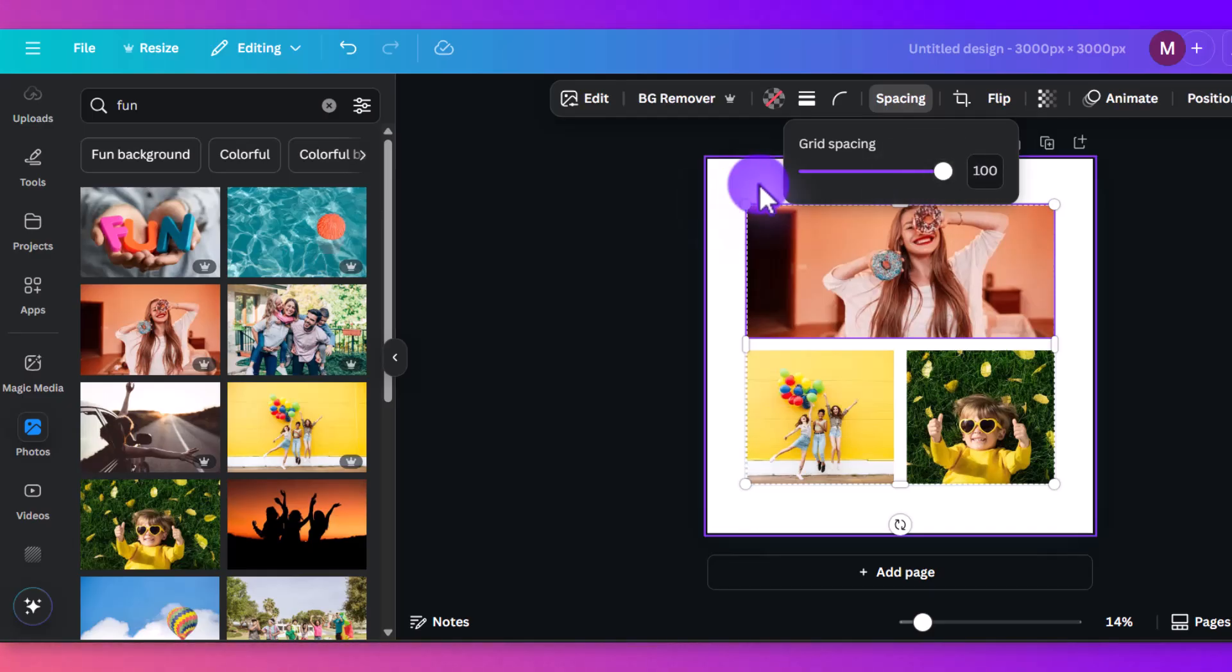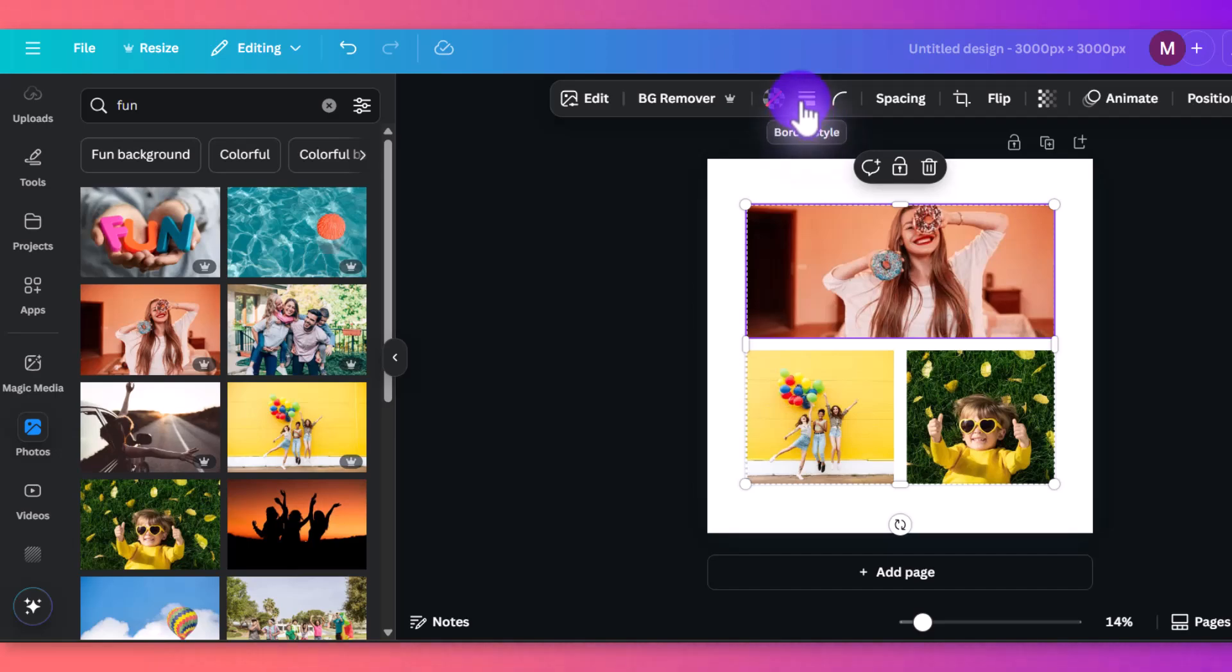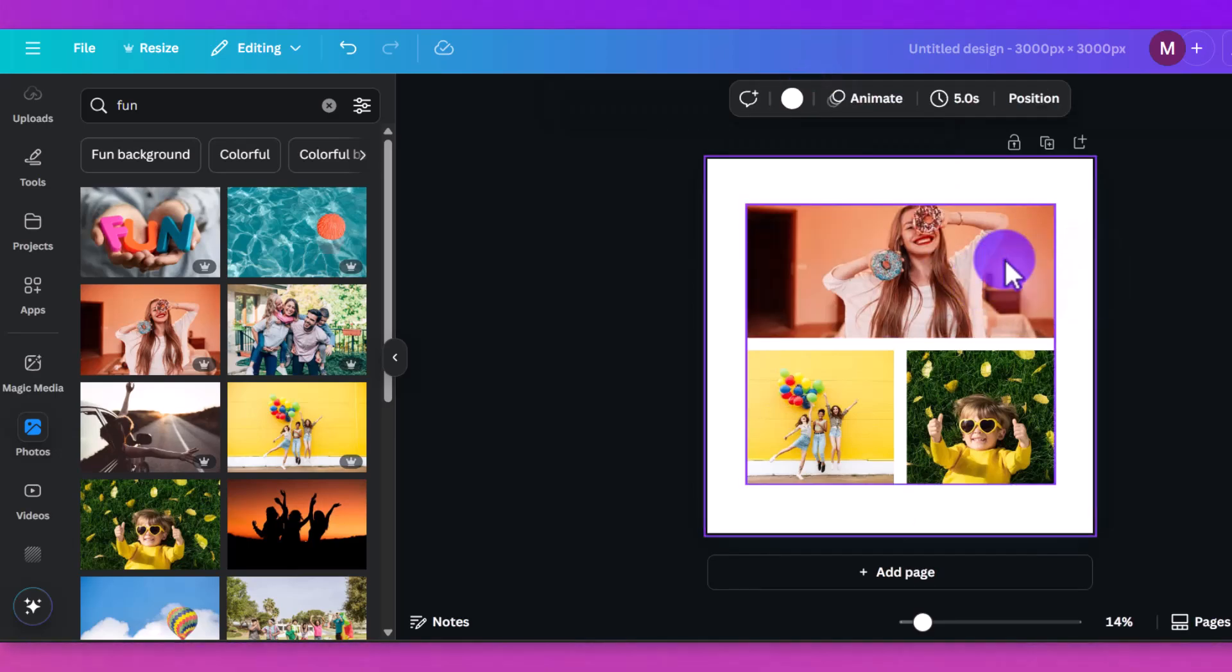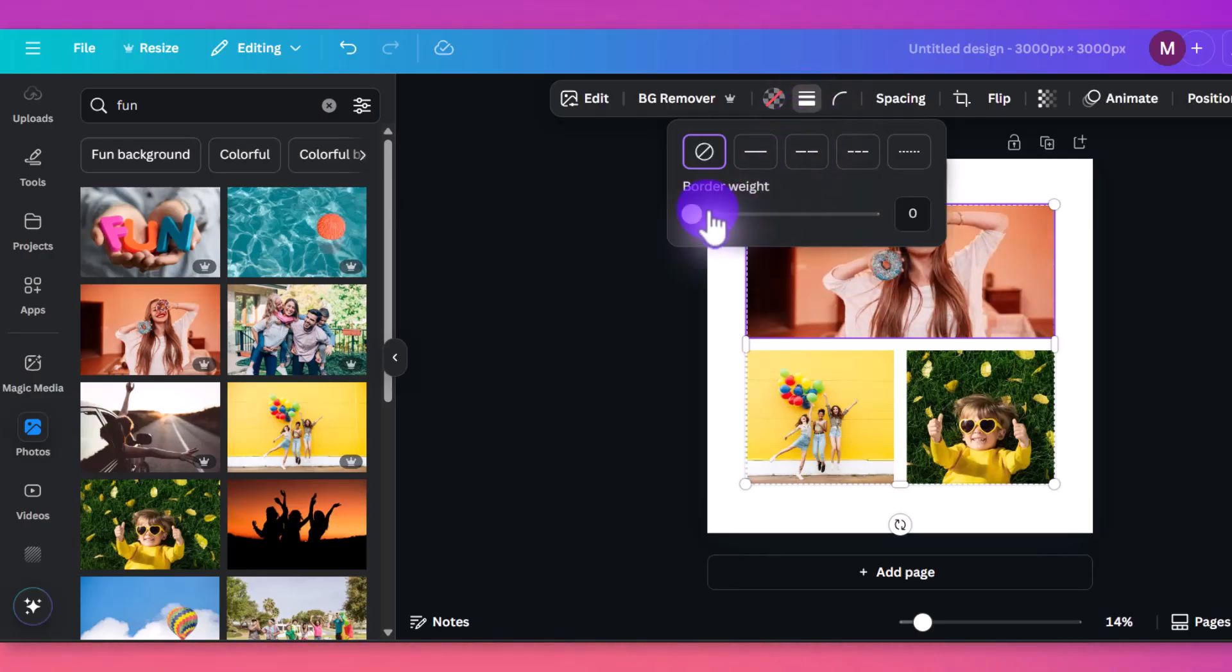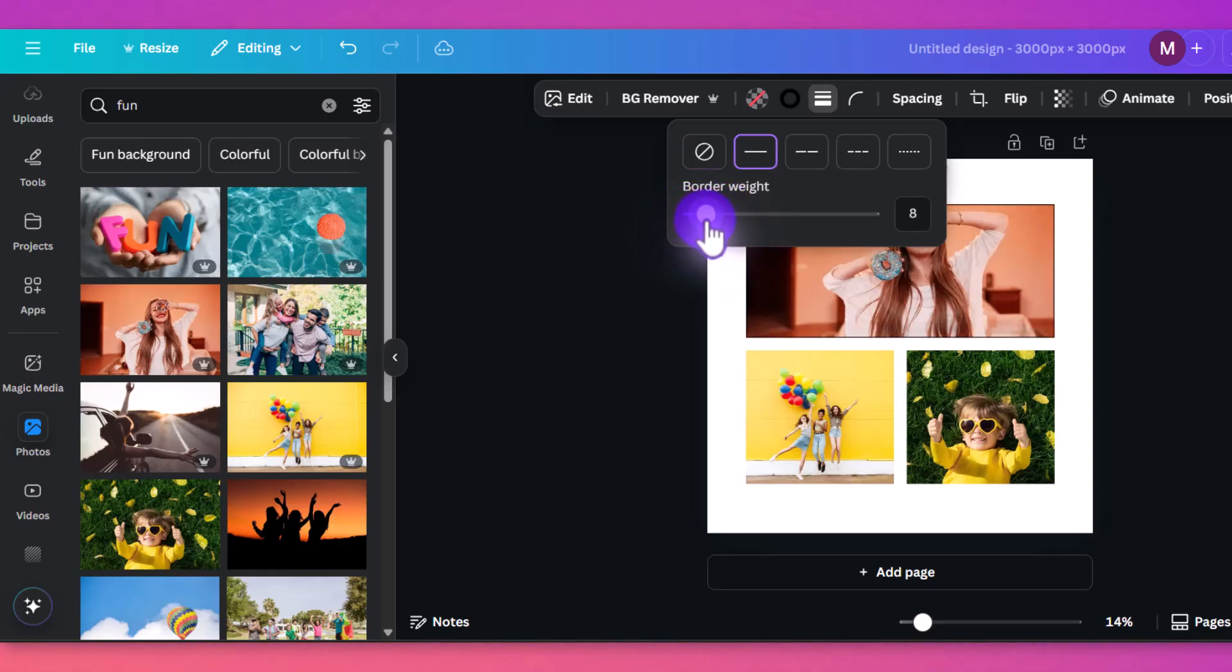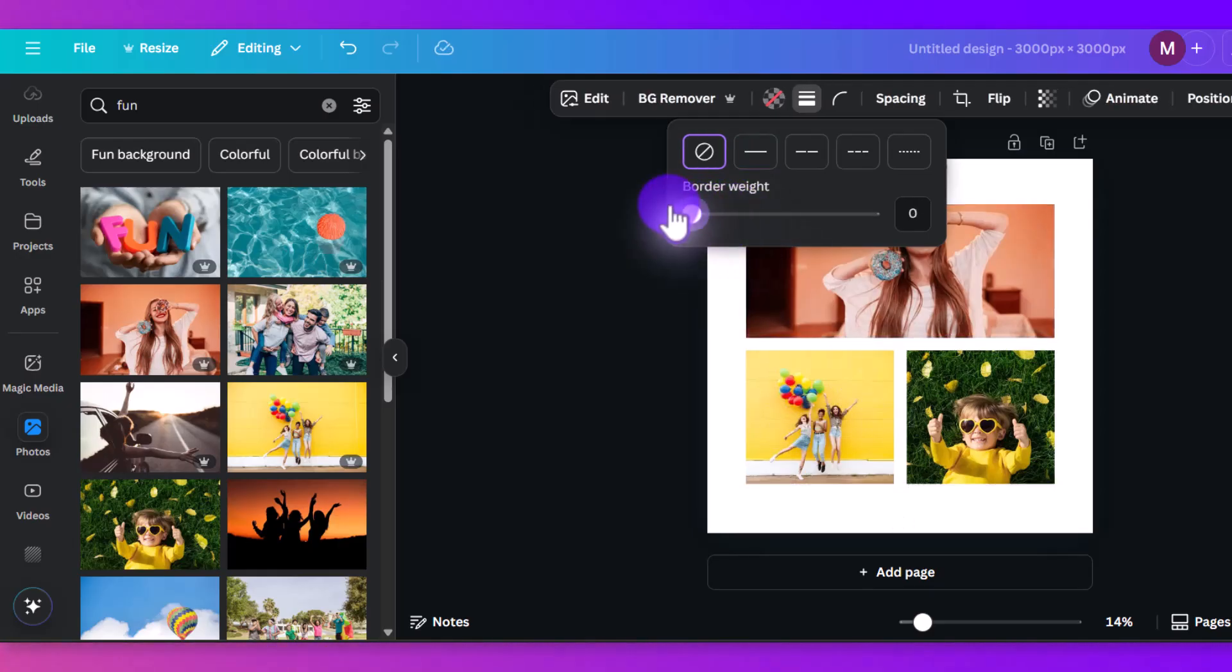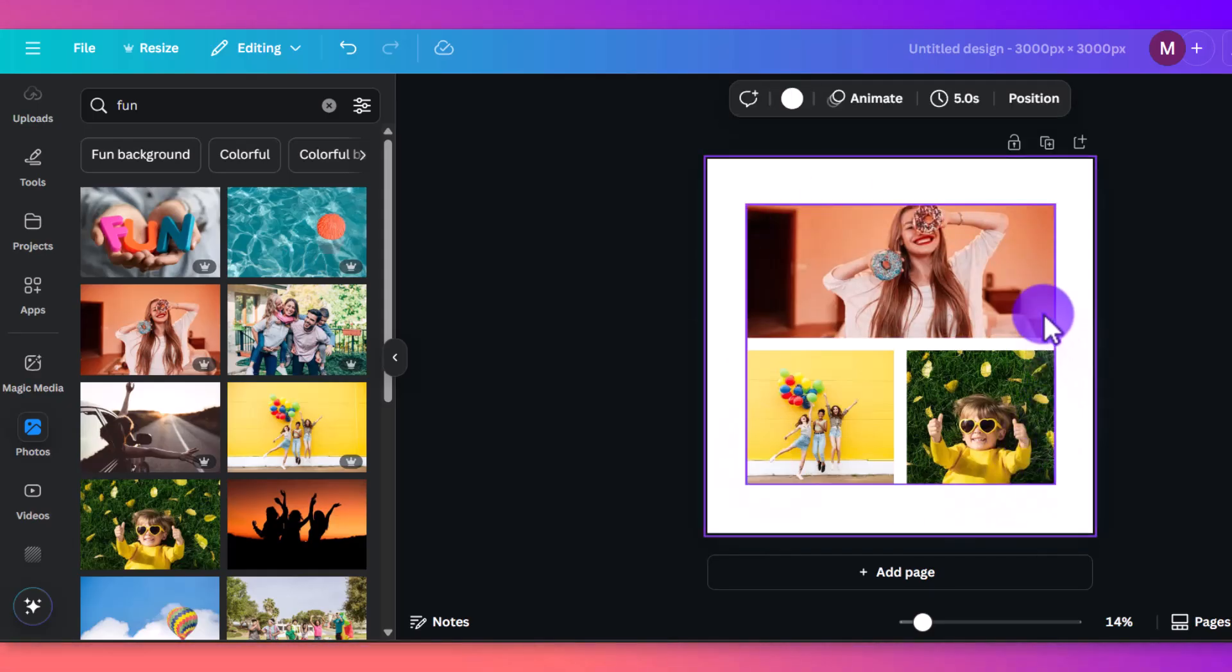Another thing you can do with the grids is you can add a border. So with the borders right now, you can see that this image here is highlighted. So if I clicked up to border, it's going to add a border to that specific image. So if that's what you wanted, if you wanted to put like a different border on each one, you could totally do that.